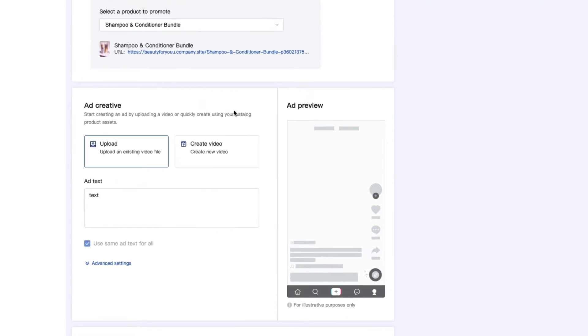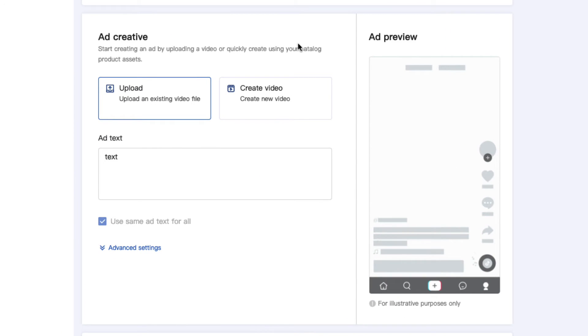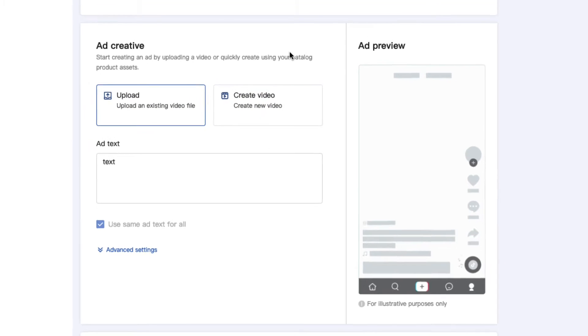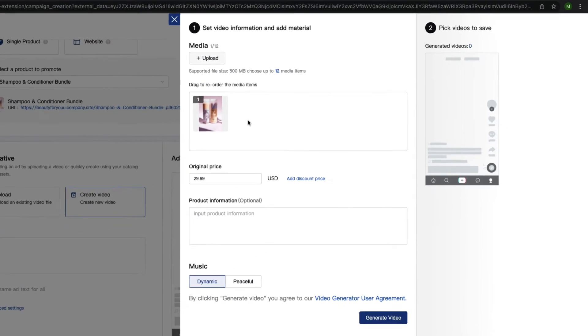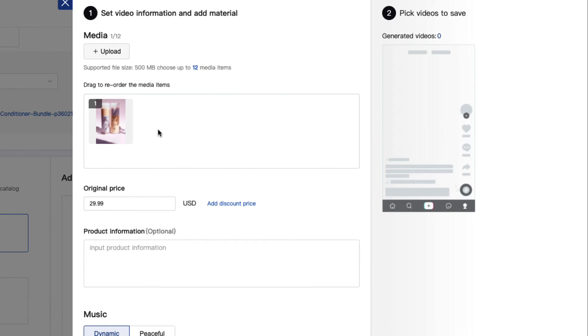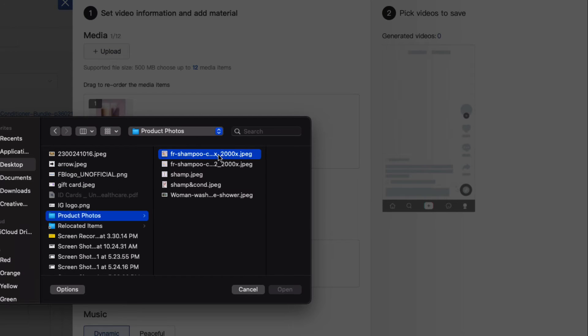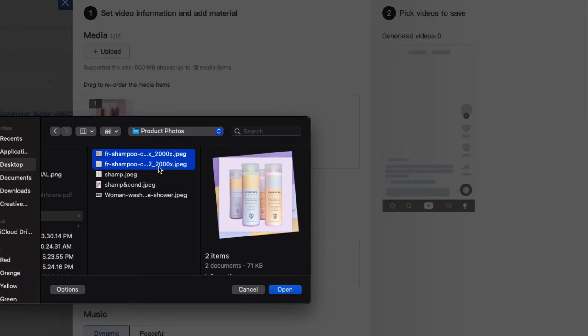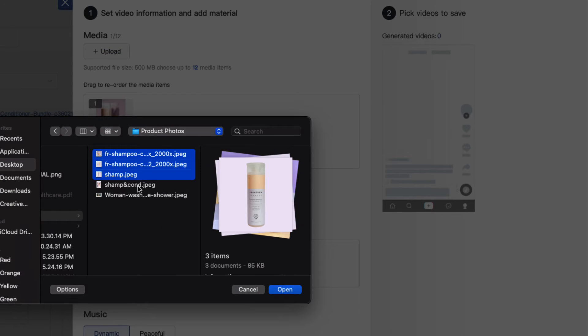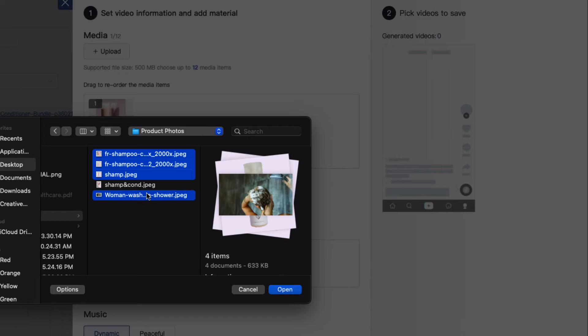The next step is to create a video for the ad. You can either upload a video you already have made or you can use the TikTok video generator to create a video. I will show you how to use the video generator. The first step is to upload photos of your products. You can upload up to 12 photos. We recommend that you use high quality photos with different angles and photos of the product being used.